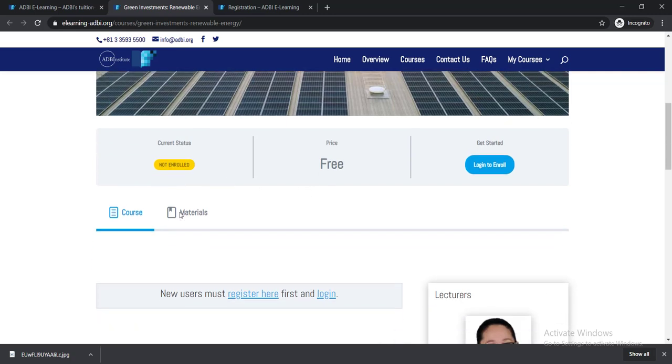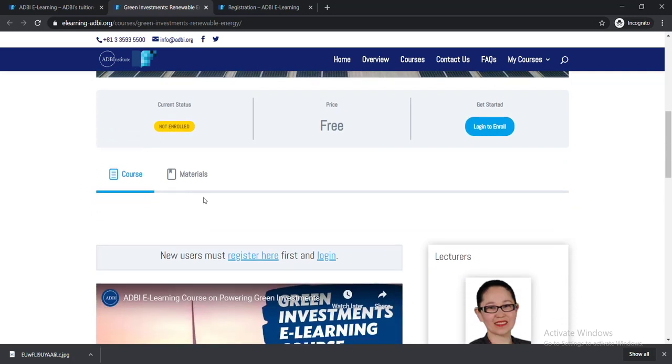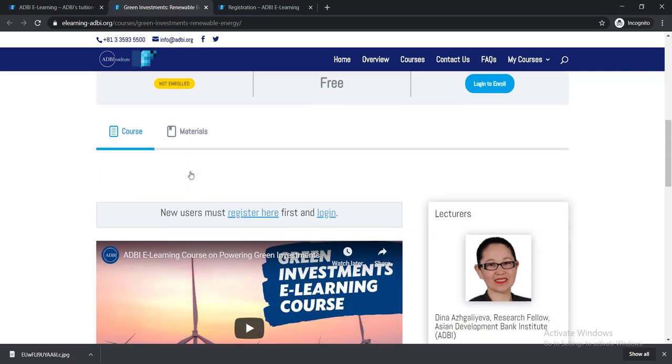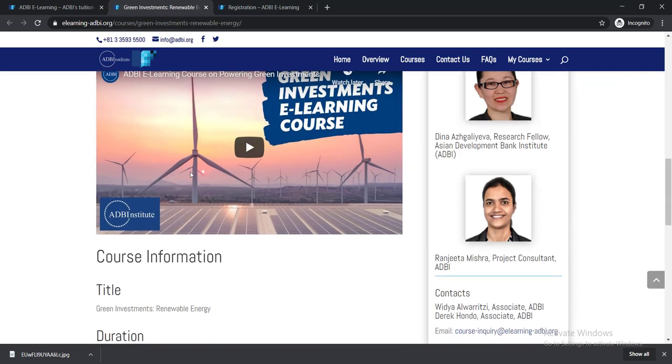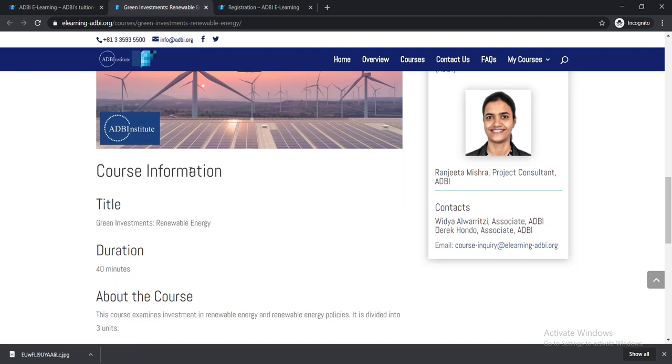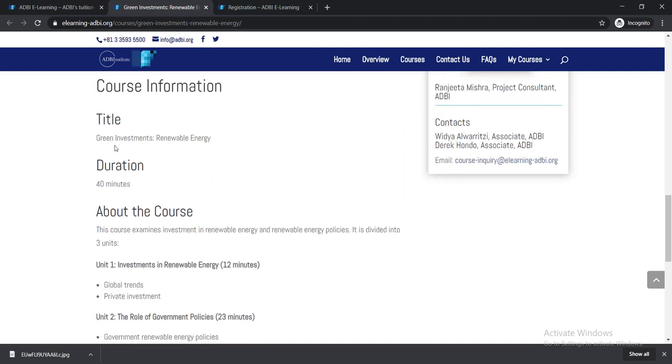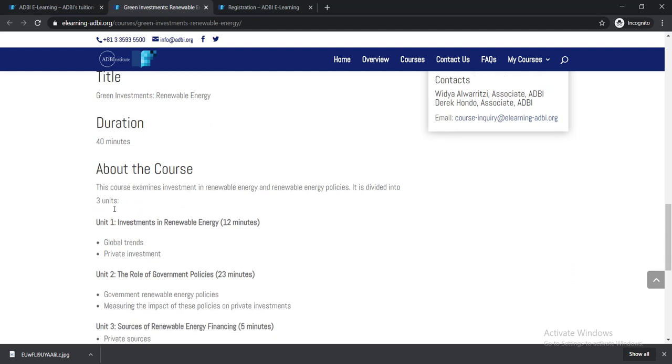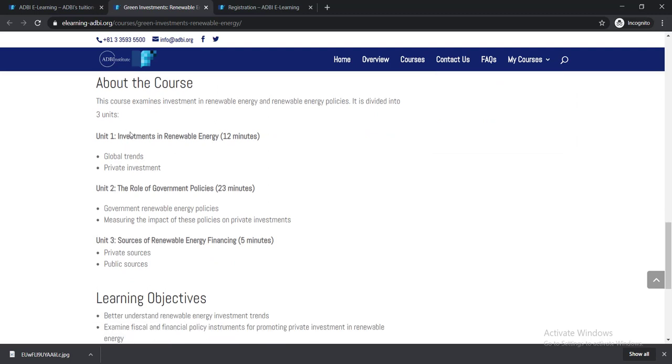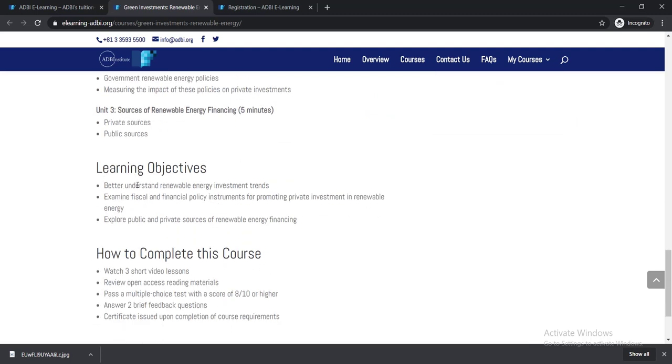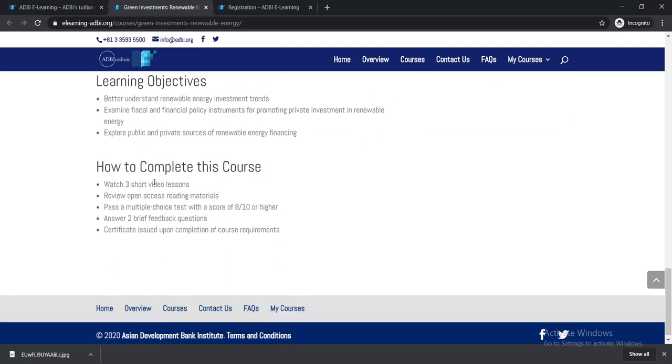Here is the course and course materials. If you scroll further, you can see the title of the course and the time duration. It's a short course and it will take 40 minutes to complete. Here you can see About the Course, learning objectives, and how to complete these courses.